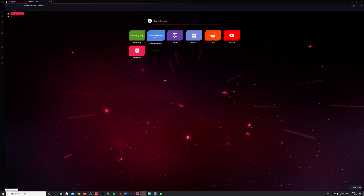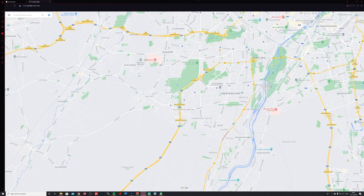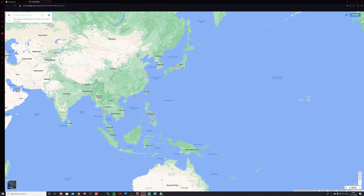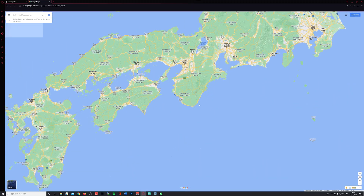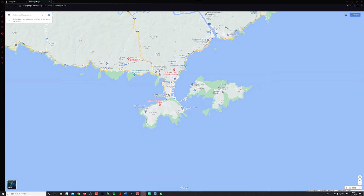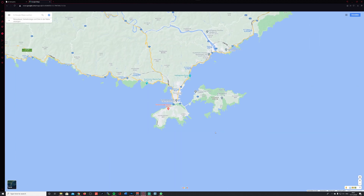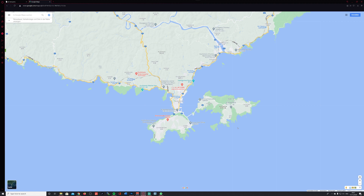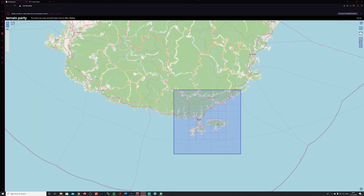Just to make sure I can easily find these files later on, I quickly switch to Google Maps and scroll to the same area, just to confirm that this town is called Kushimoto, so I can easily find my files later.